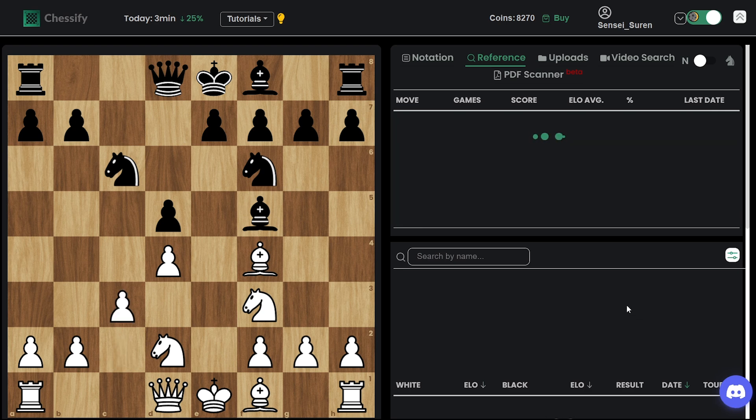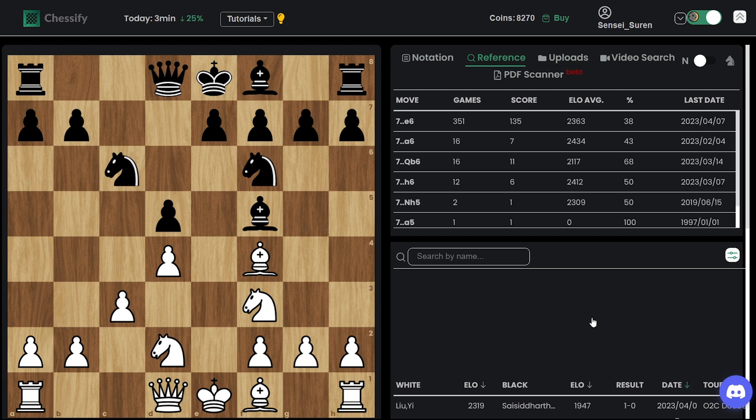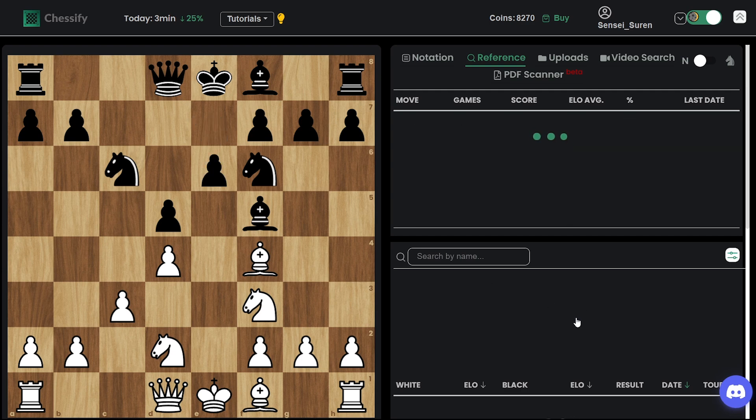The opening tree is loading a little bit slowly but okay, c3, e6, the main move again.